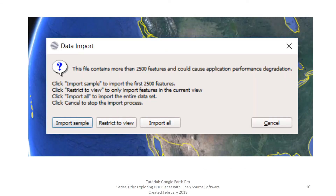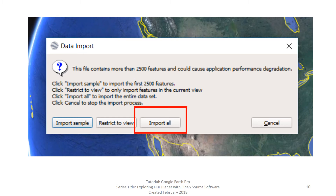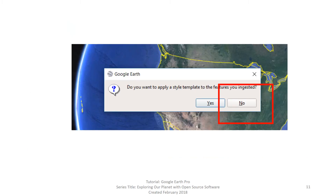You will get the following dialog box: Data Import. We will not explore each one of these options — you can find these in the written tutorial. For this video, choose Import All. The next thing you will see is this dialog box. For this video, click No. We do not want to apply a style template to the features.